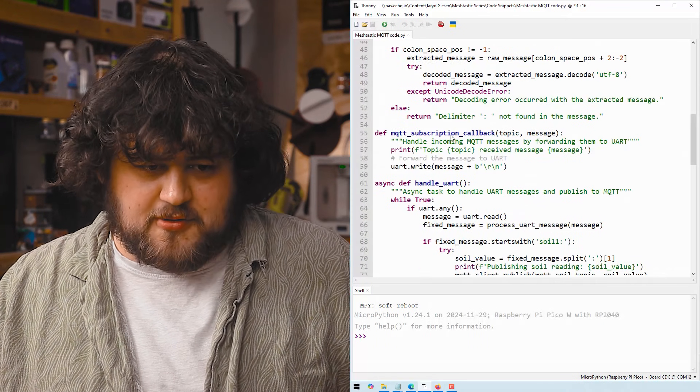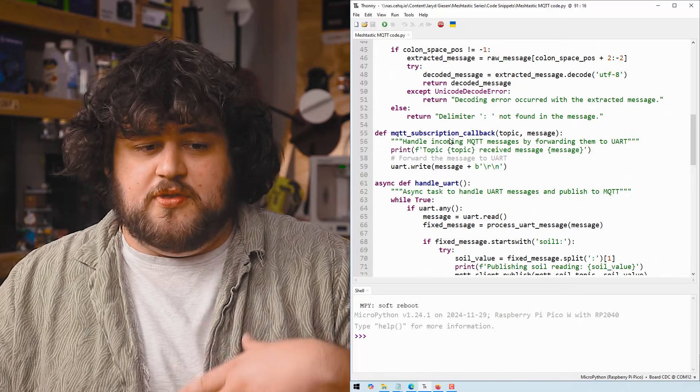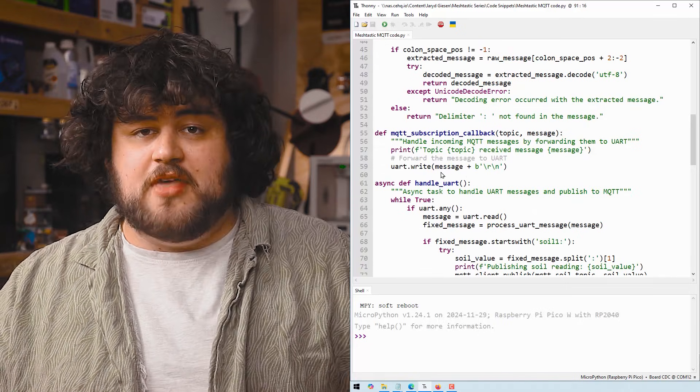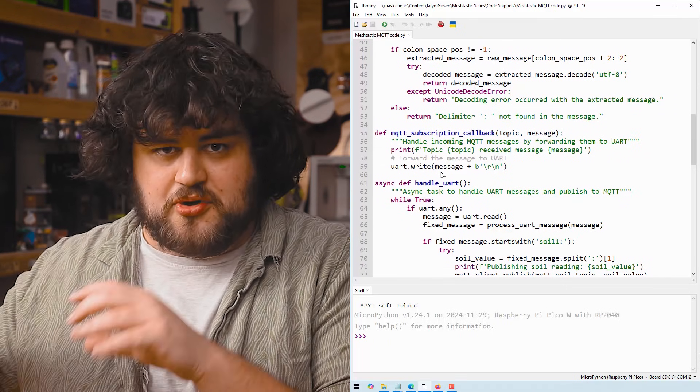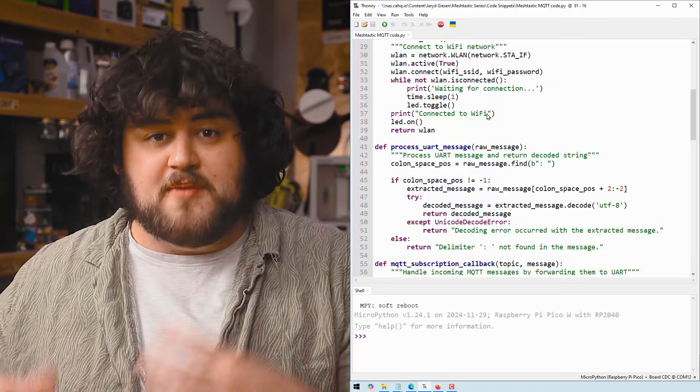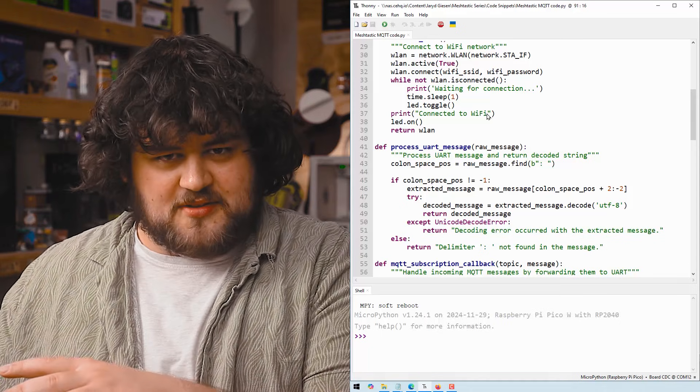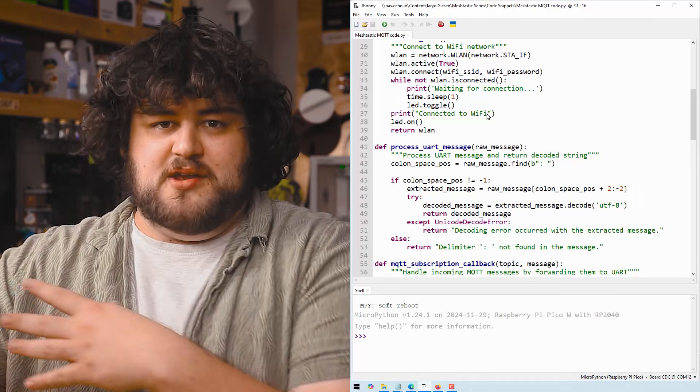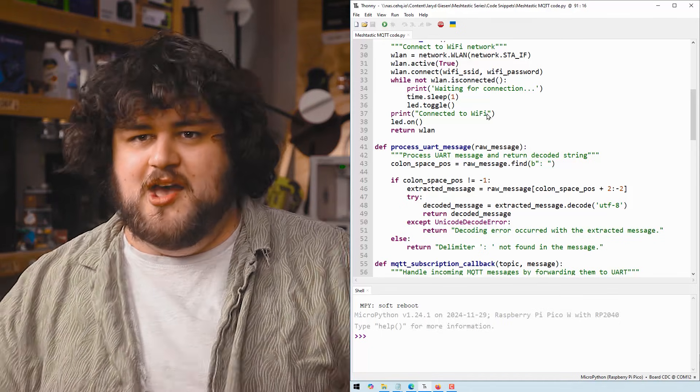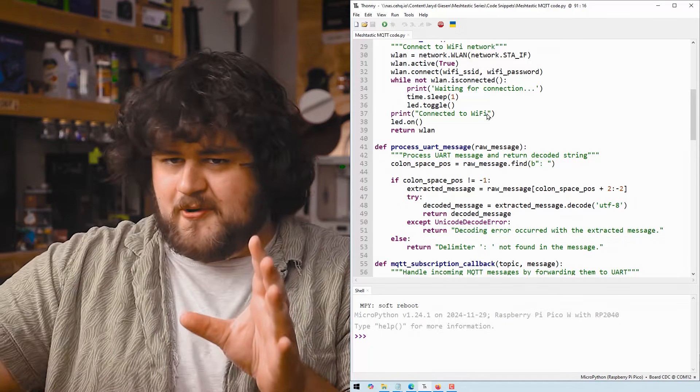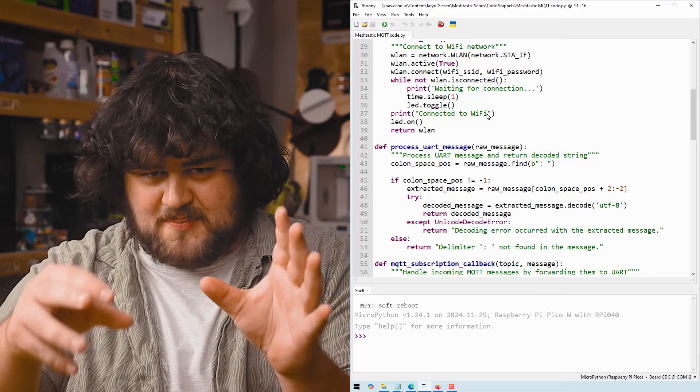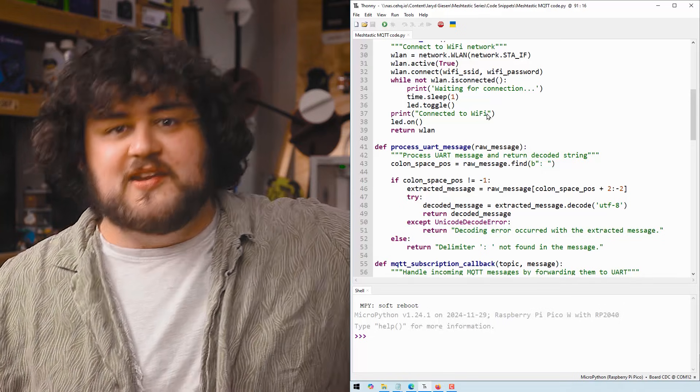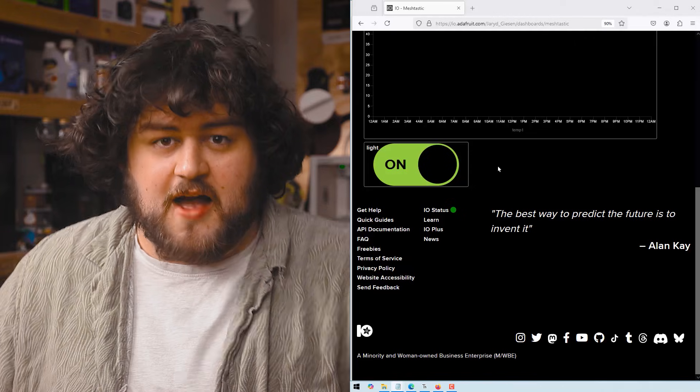And if it has come through, we're going to call this callback function and just write that message to UART. And then because our other Pico is set up to repeat whatever it is to the MeshTastic network, it'll go from our broker to the second Pico, then to the MeshTastic Pico to the MeshTastic network.